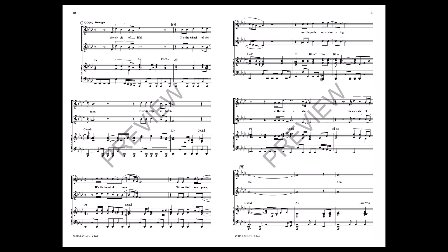Till we find our way, till we find our way, find a place on the path I'm finding. In the circle, the circle of life.